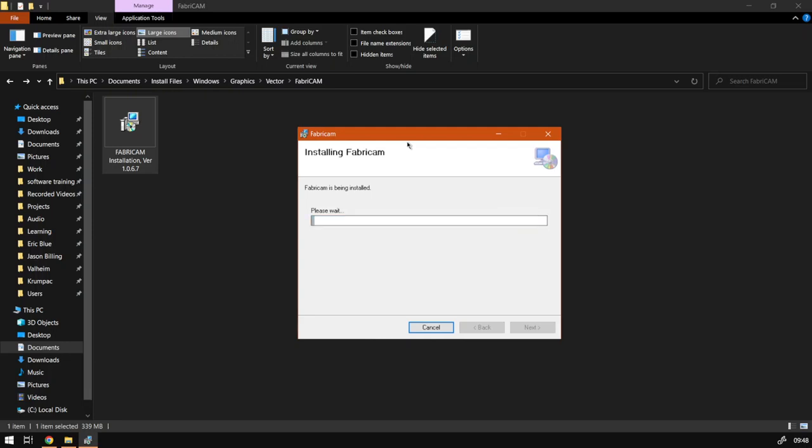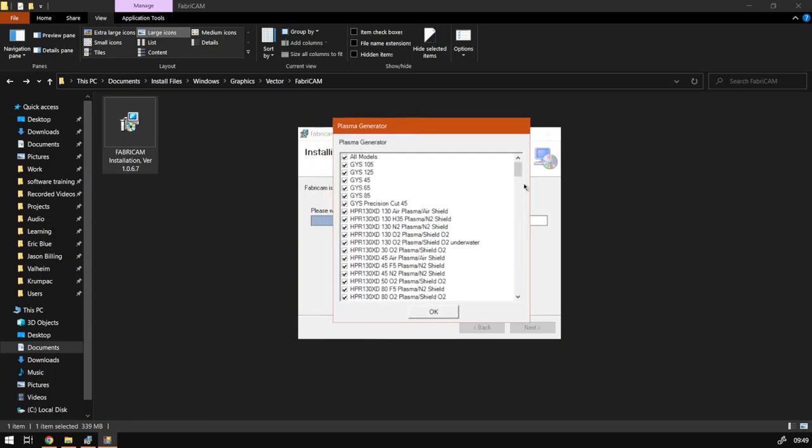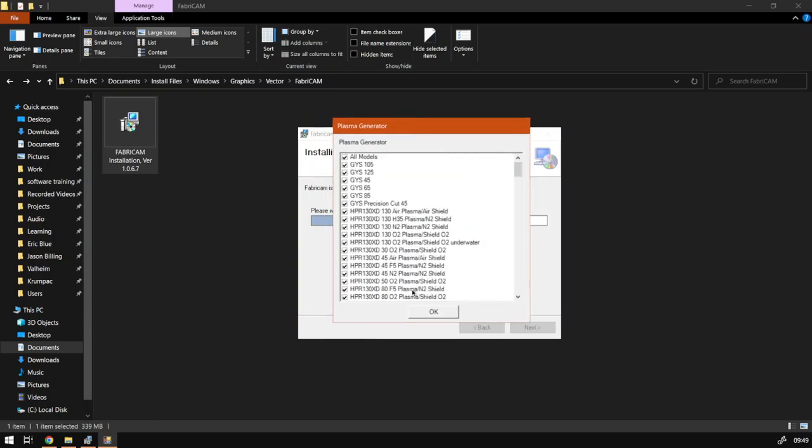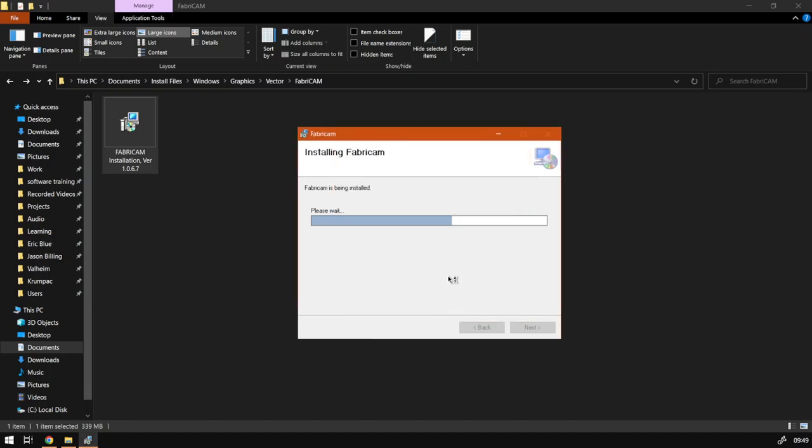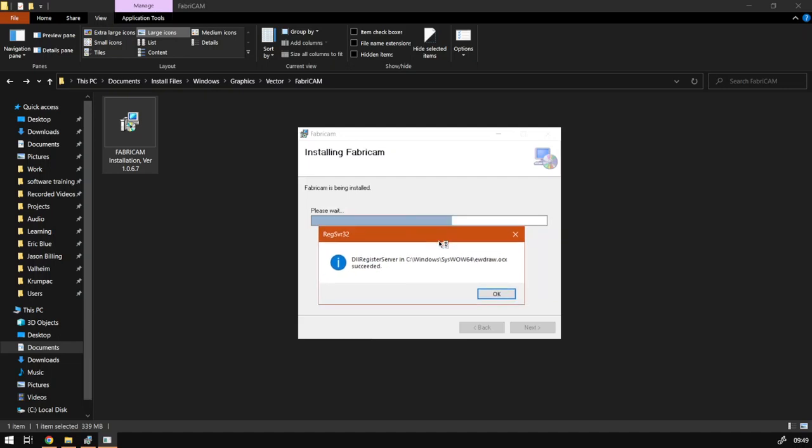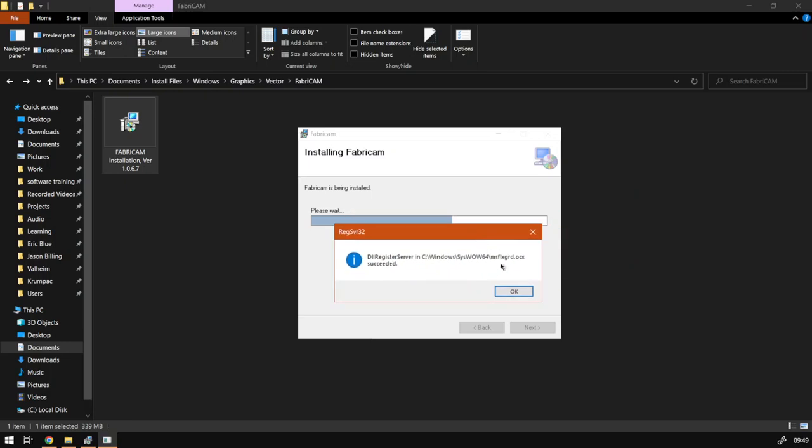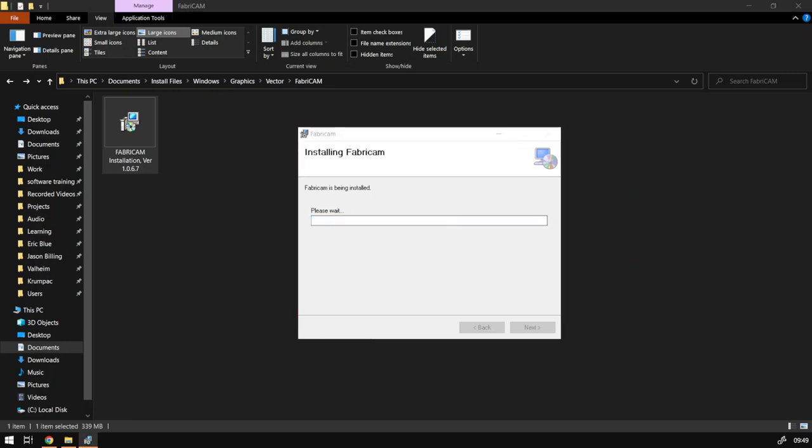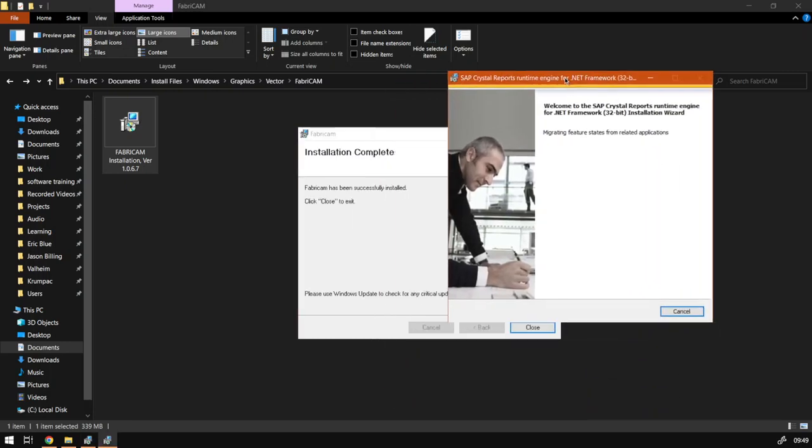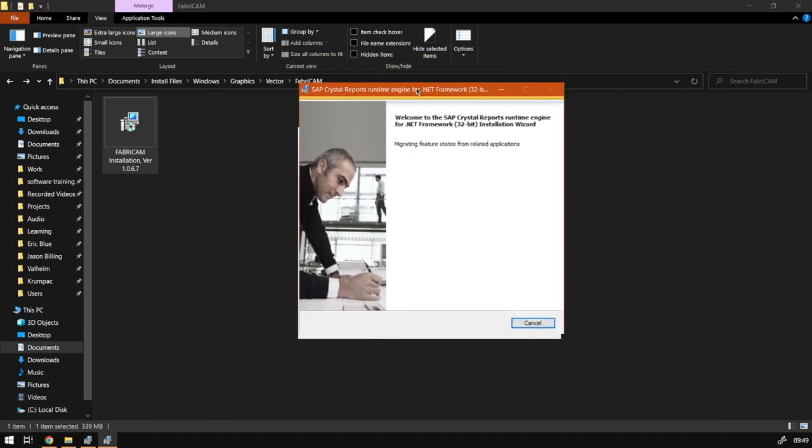And then it will start the installation. Now it should ask you about Plasma Generator, which type of plasmas you want to use. Over here you can go through the models. I'm going to leave everything on and say Okay. So then after we've said Okay, we're going to get a few messages telling us that certain DLLs were succeeded or basically it found it. So we can just say Okay. It's going to be a few of those, about three I think. Okay, now only two. And then after that is done, it's going to ask you for the .NET Framework.